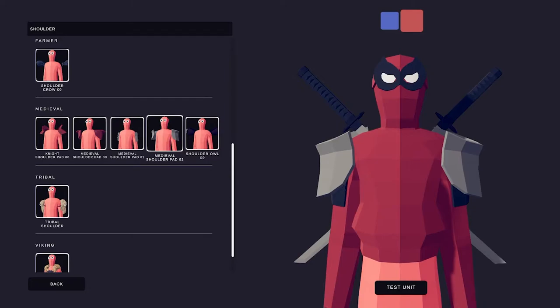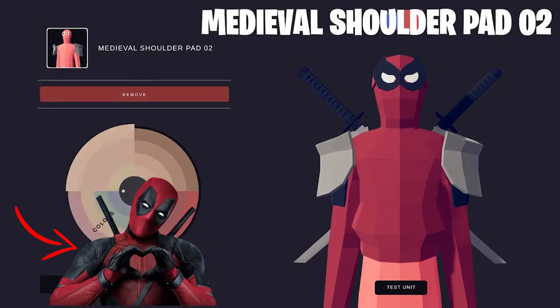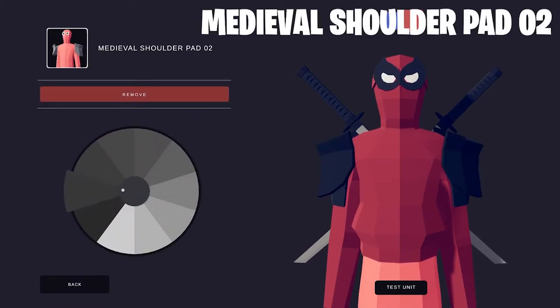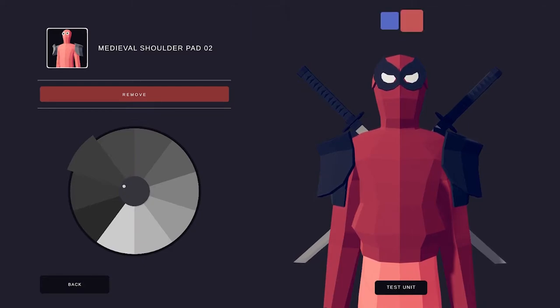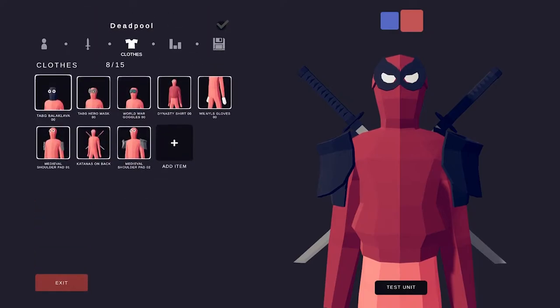So to get the effect of that Deadpool belt, I used two shoulder pads. The Medieval shoulder pads, the Medieval shoulder pad 01 and the Medieval shoulder pad 02.